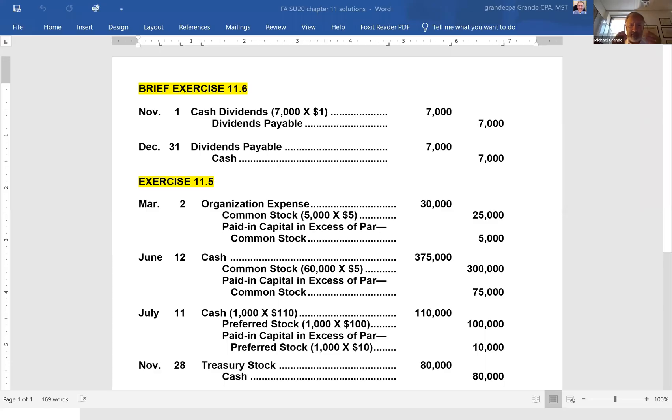We're going to do three problems specifically from chapter 11. In chapter 11, this is Kimmel Financial Accounting, and we're looking at reporting and analyzing stockholders' equity. As we did in the previous practice problem solution set, I'm going to share the publisher's solution, read the exercise, talk about it a little bit, and then solve it. Let's pull up the problem solution — chapter 11, brief exercise 11.6.